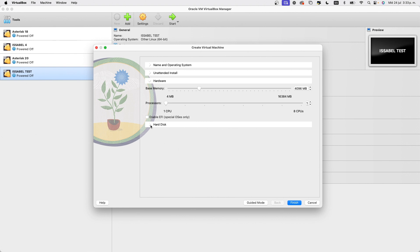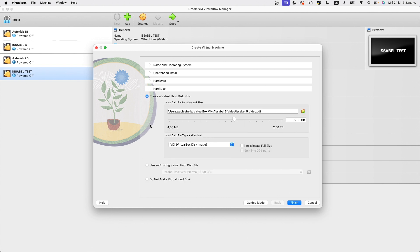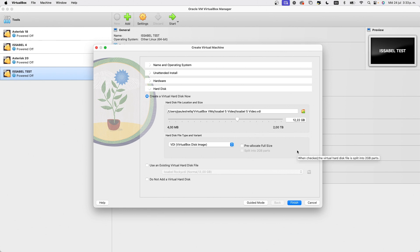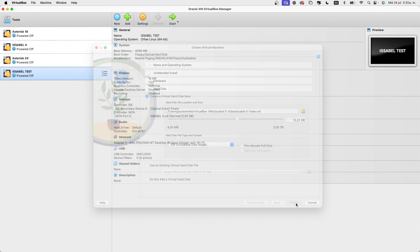In the Hard disk section, we'll set the size of our server's disk. Like with the RAM, this space will be taken from the host machine. 12 GB is acceptable for this test. Then we click on Finish and our test machine is ready.